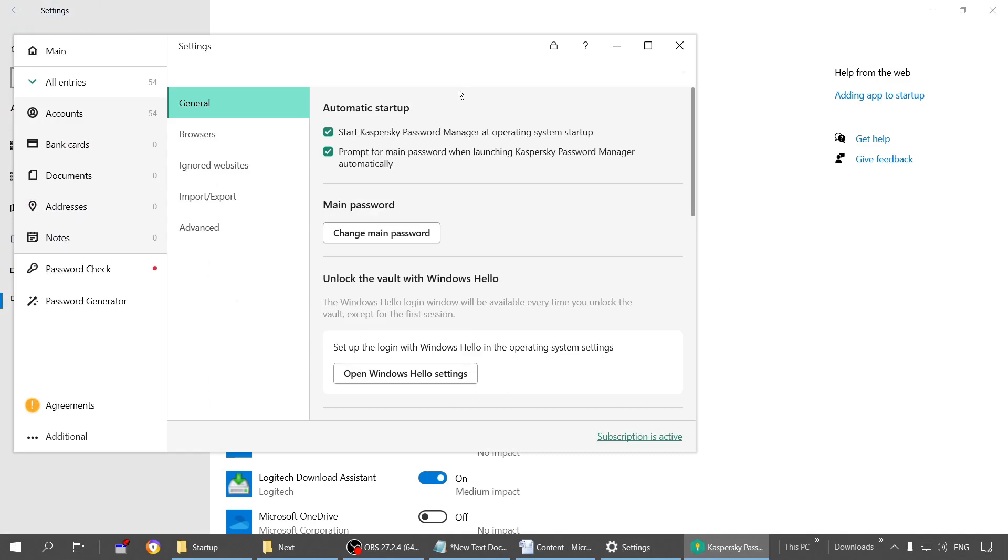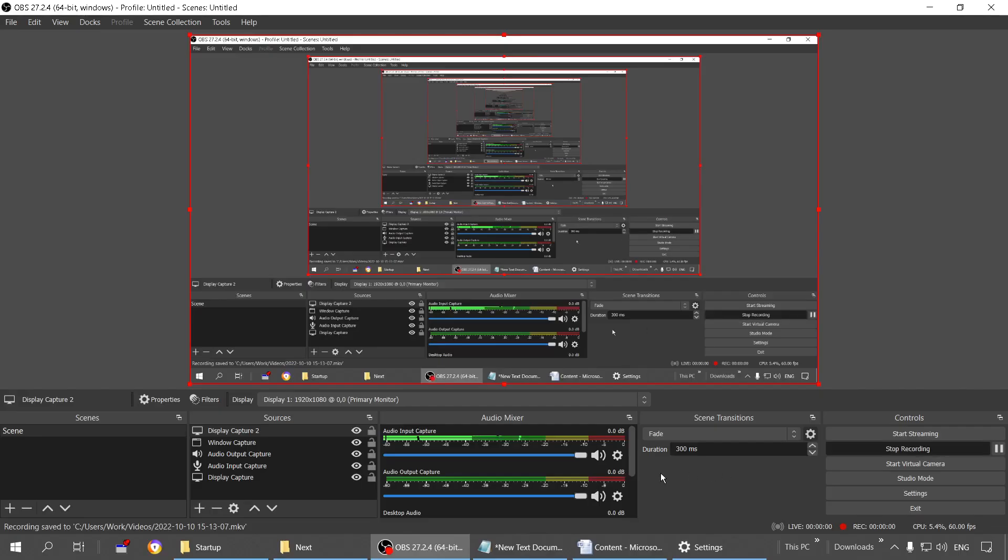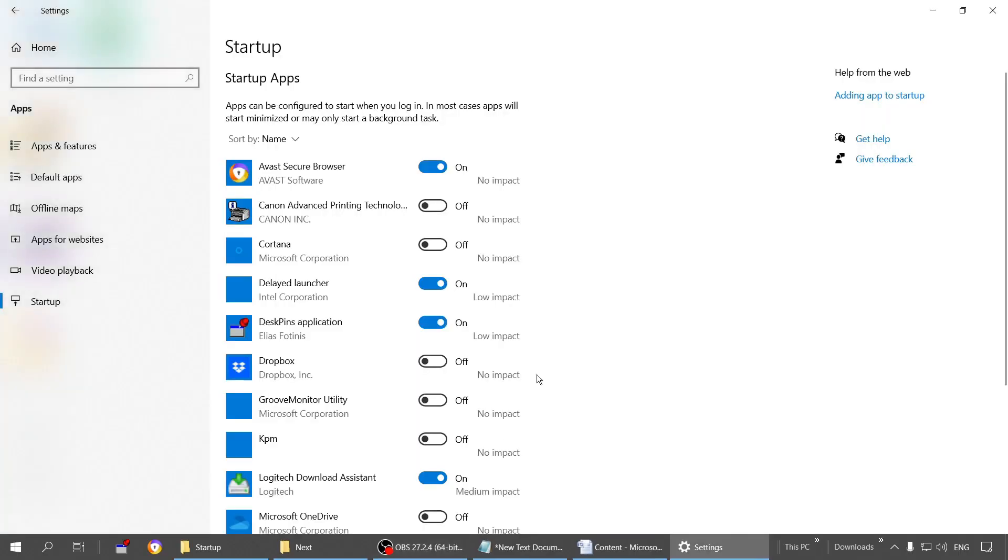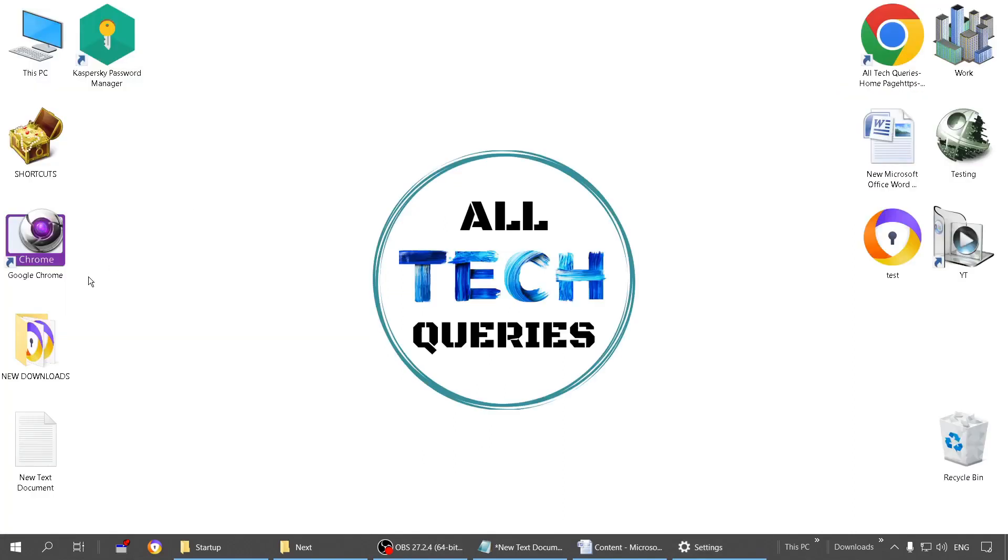This was step one. Now sometimes you also need to follow step two. Step two is in the application settings. You have to open up any application and check in that settings. You might see this option like start this password manager at operating system startup. If this is turned off, then this program may not launch along with the startup.